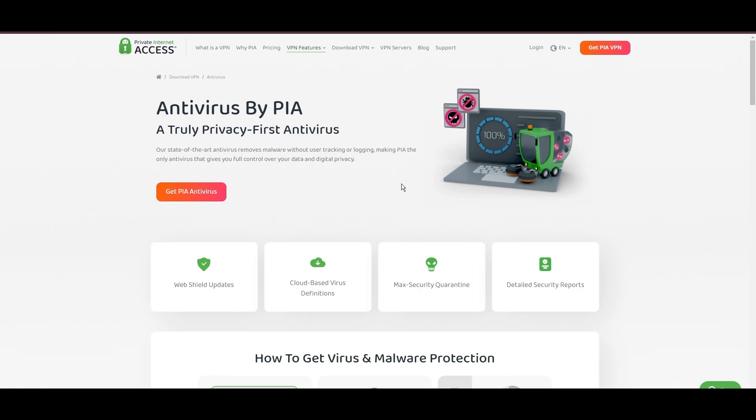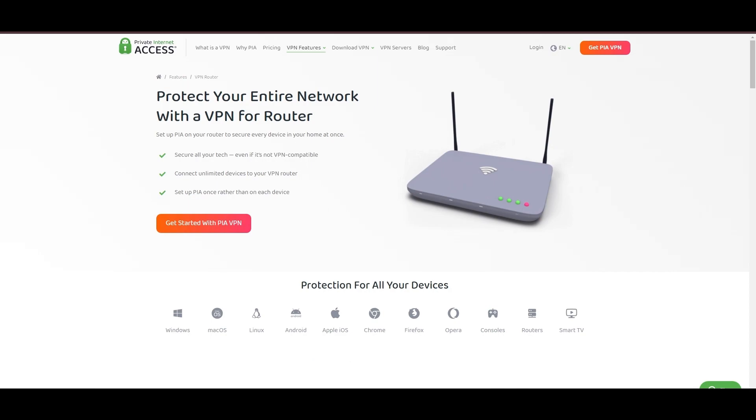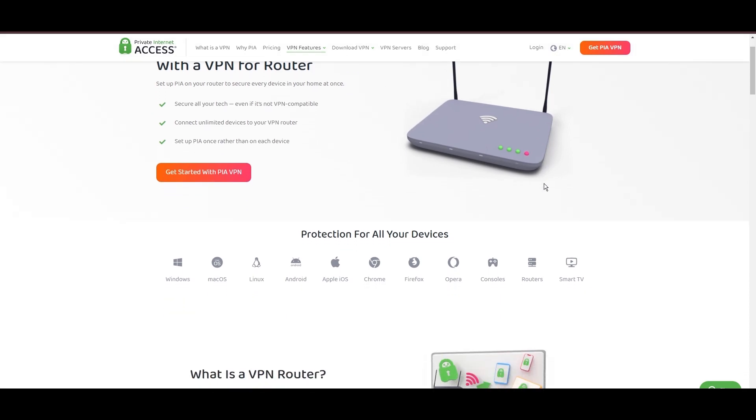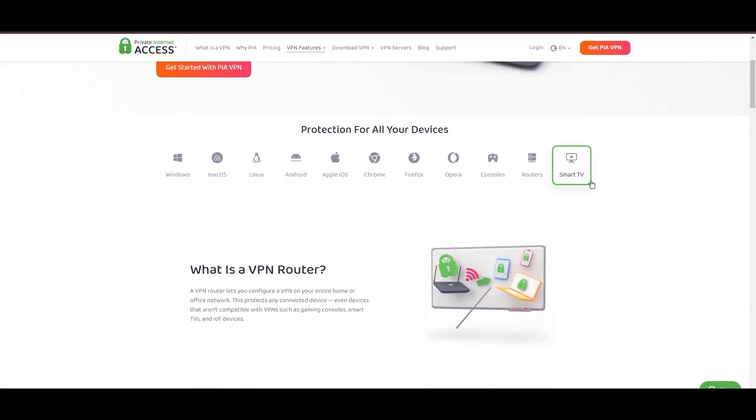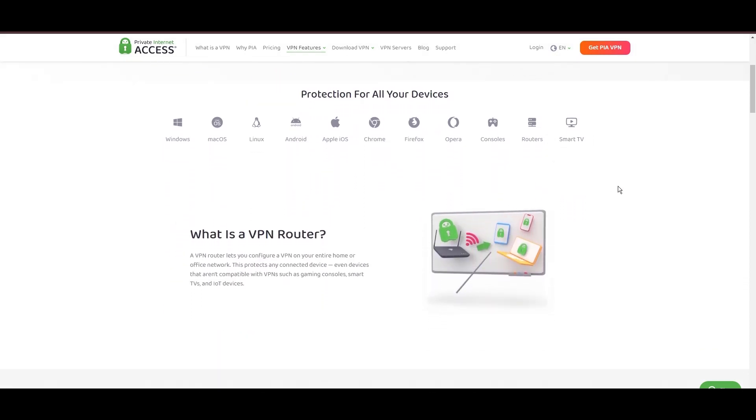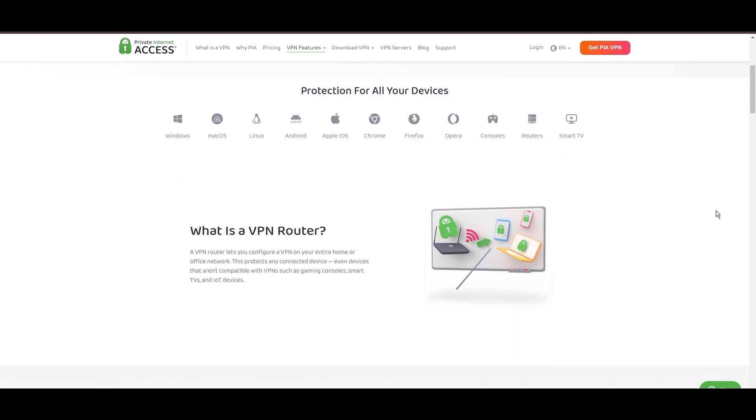For subscribers of Viasat, PIA's expansive server offering is a key advantage, ensuring fast, responsive connections essential for high-quality streaming and secure browsing. Personal tests, from dense urban areas to remote global locations, have consistently demonstrated PIA's capability to provide low latency and stable connections, with the WireGuard protocol recommended for its optimal speed and security.